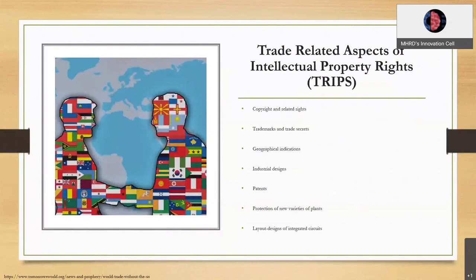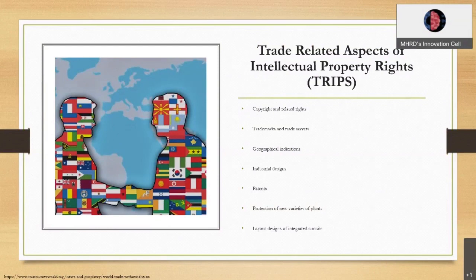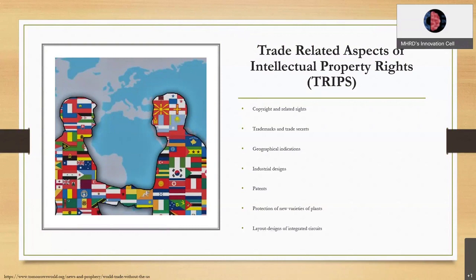Trade-related aspects of intellectual property rights is the full form of TRIPS. It includes copyrights and related rights, trademark and trade secrets, geographical indications, industrial designs, patents, protection of new varieties of plants, and layout design of integrated circuits.